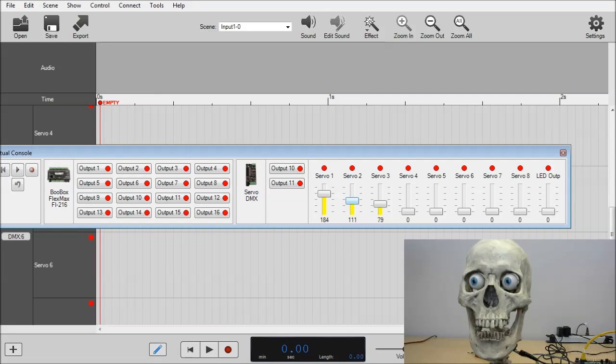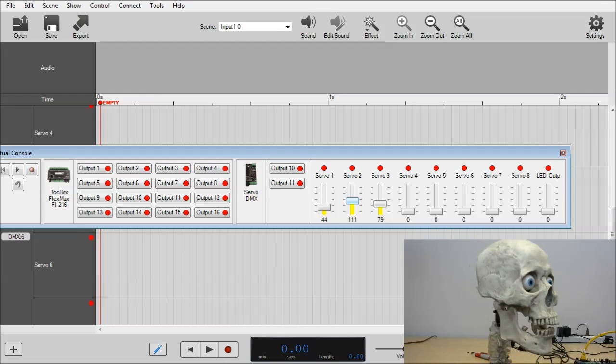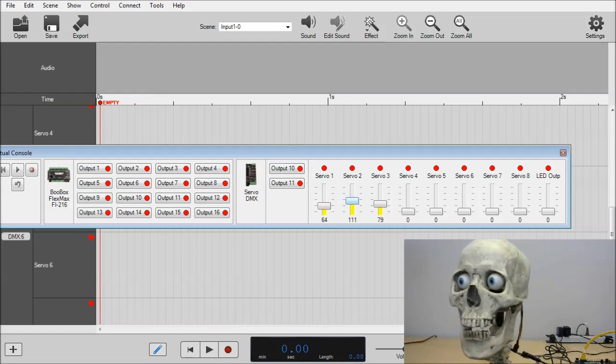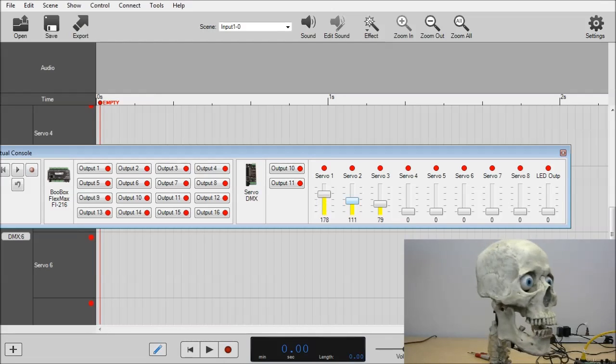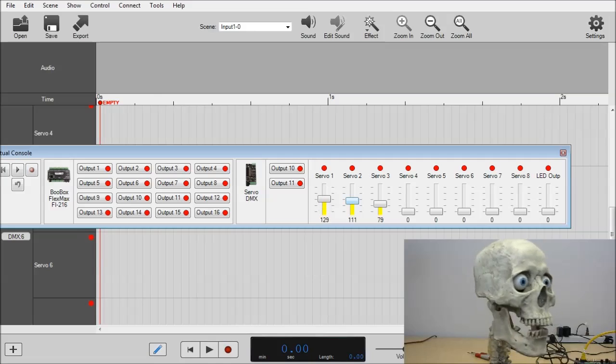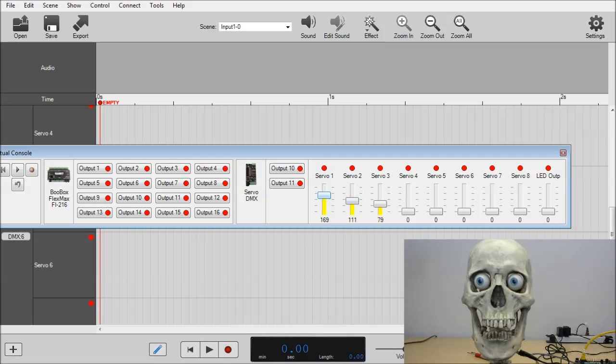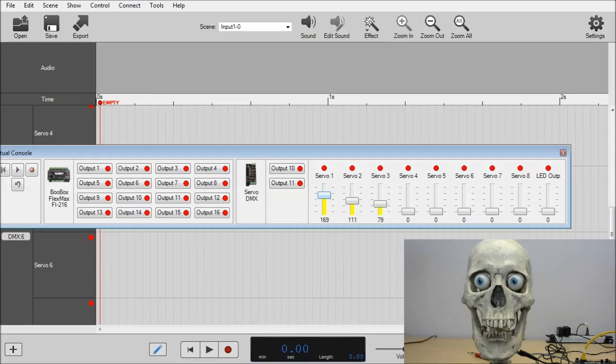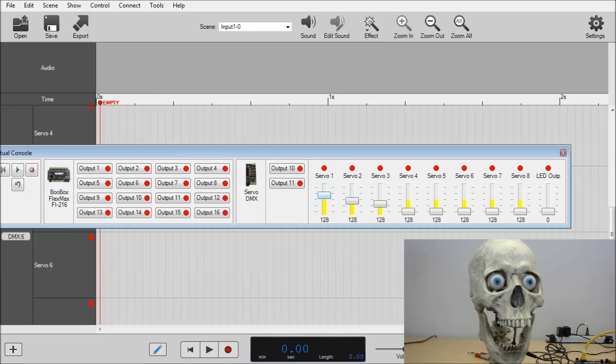And for Servo 1, if you recall, we were playing around with the max acceleration. And you can see the movement of the head is a lot smoother. And that will just about do it for the Servo DMX. Thanks for joining us. Hopefully this helps you guys.